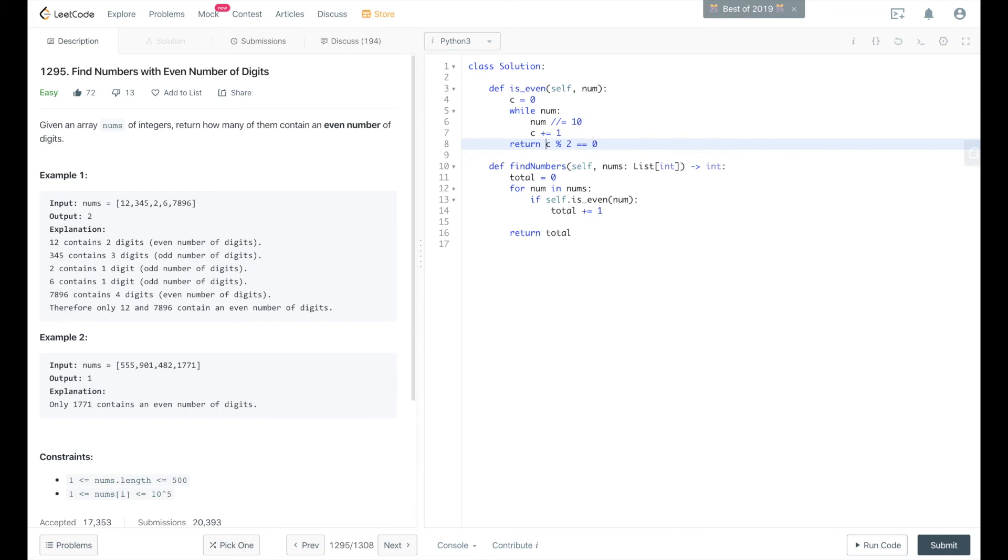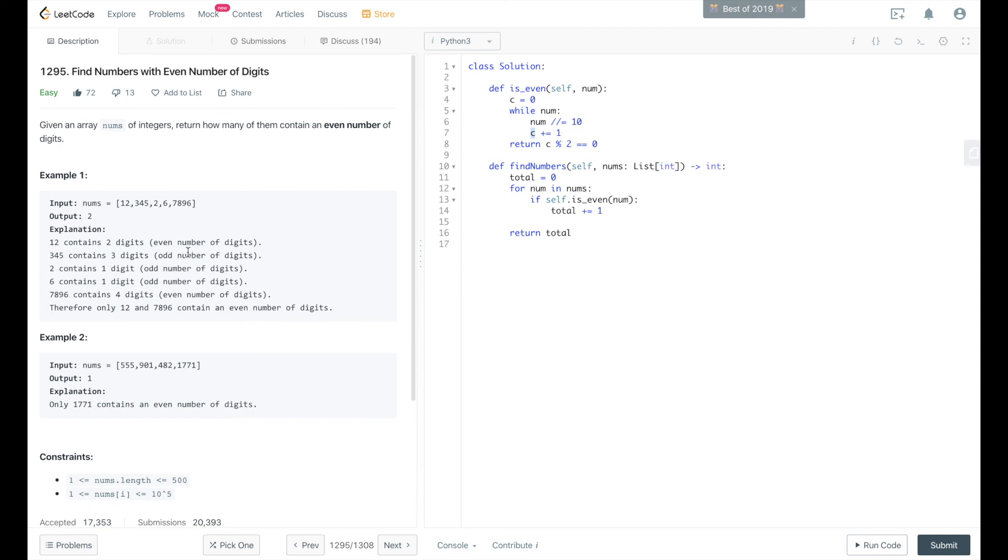Otherwise, it's going to return false, and it's not even. So we keep dividing num by 10 and replacing the variable of num until it gets to 0, and every time we divide by 10, we increment c by 1. So if we divide by 10, it'll count the length of the integer for us by dividing by 10.